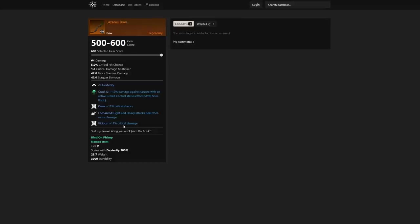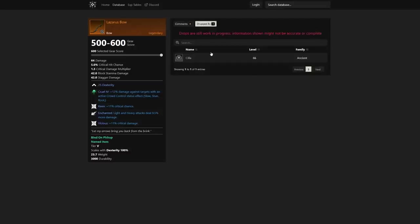Just a very strong bow in general. This is actually dropped by Cilla as well, so that's going to be another boss that you're going to have to beat up to actually obtain the Lazarus Bow.